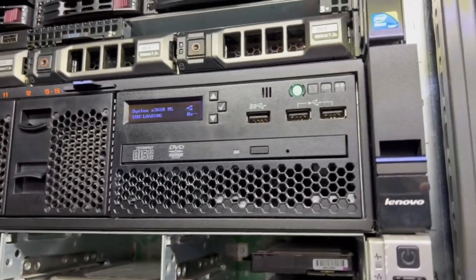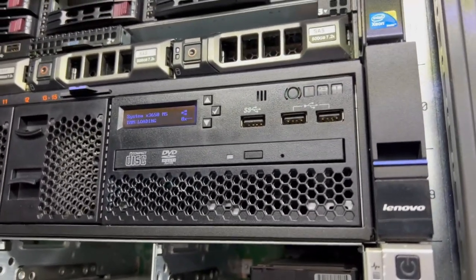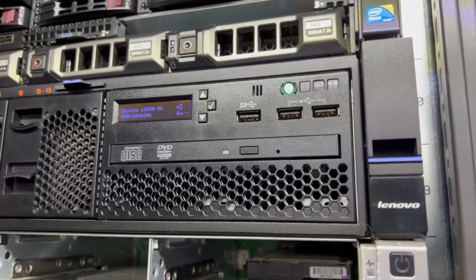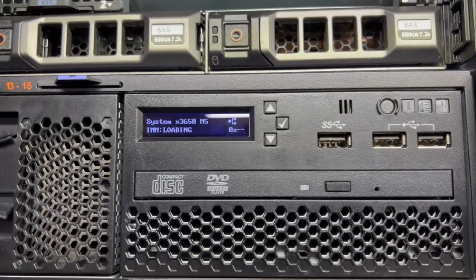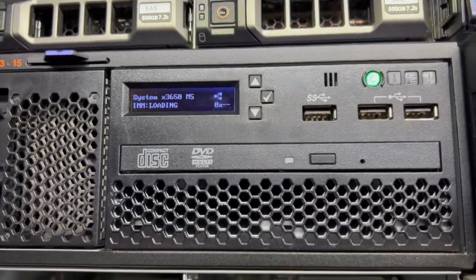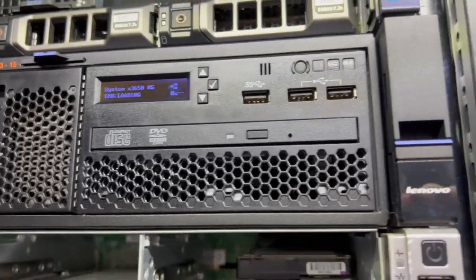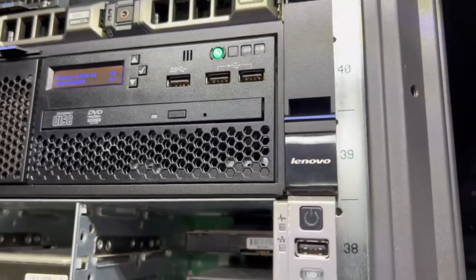It says it right on the front there. I bought me an IBM slash Lenovo x3650 Model 5 for 160 pounds.